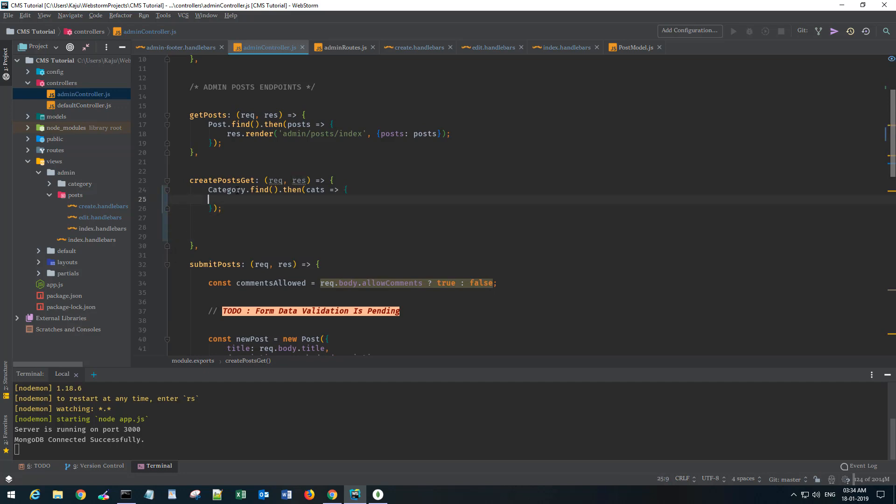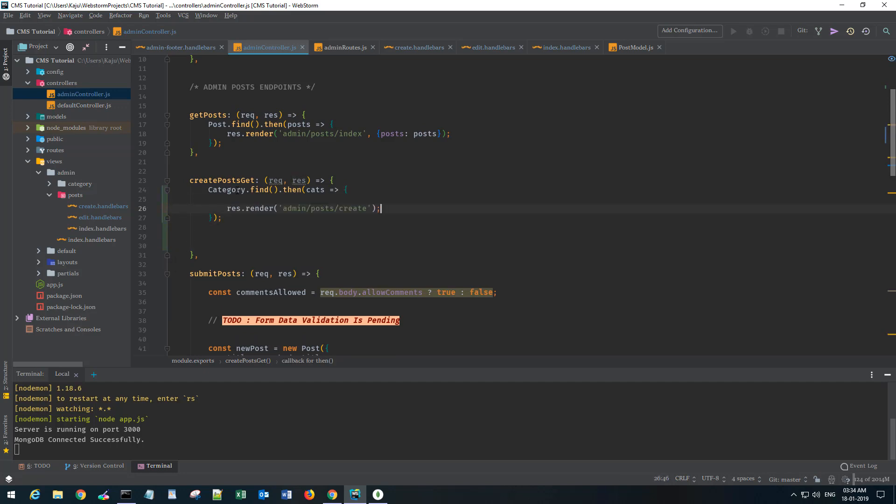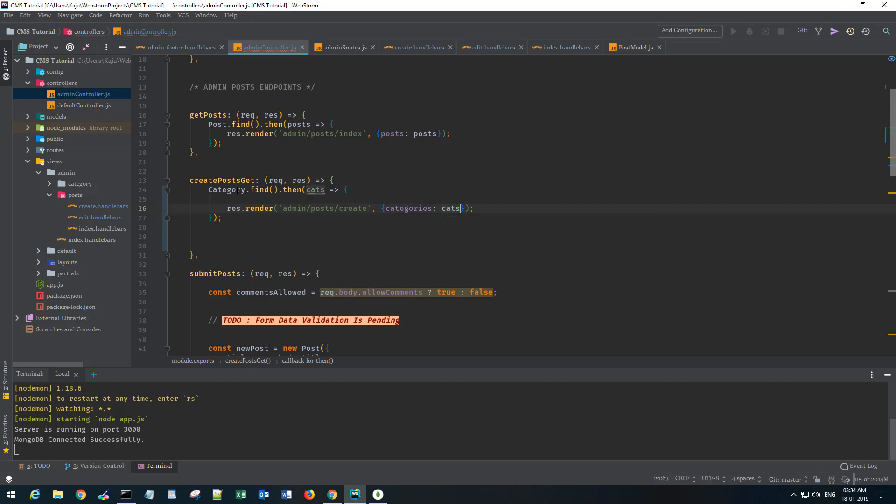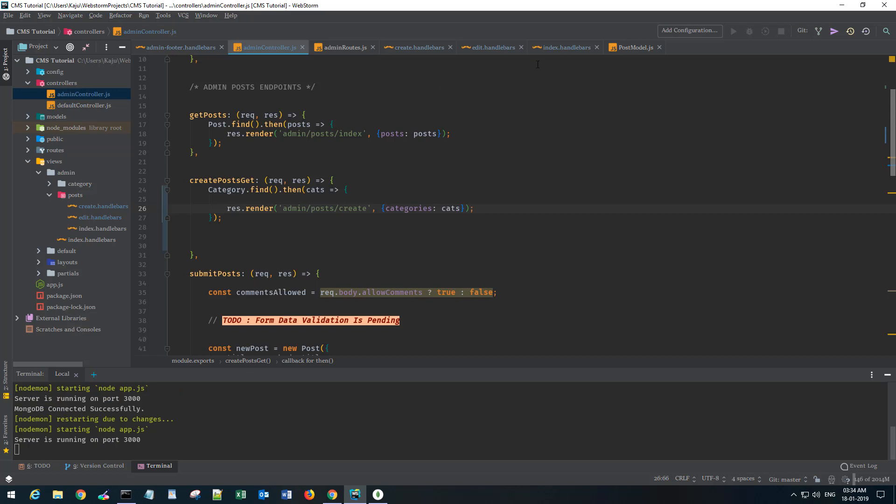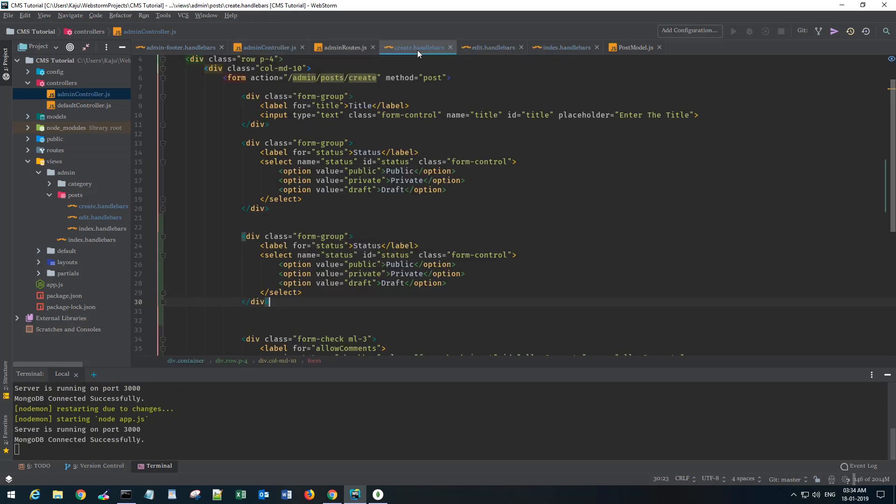Once I have that, I want to simply send it to my view in an object. The key will be categories and the value will be cats. That's about it.